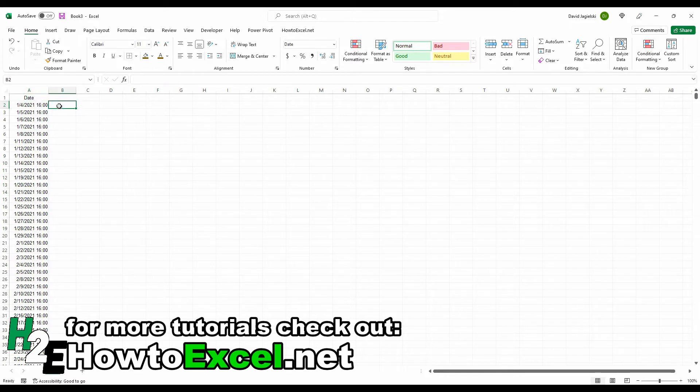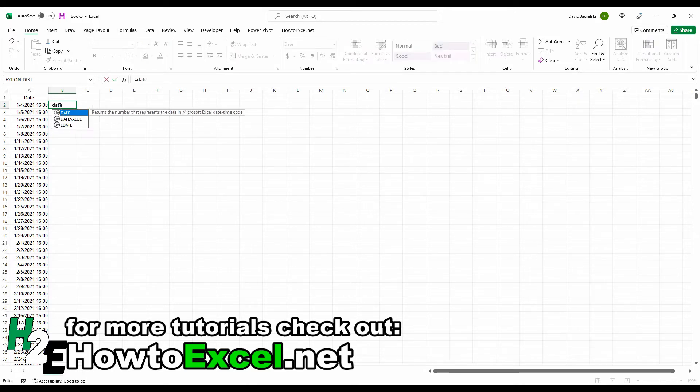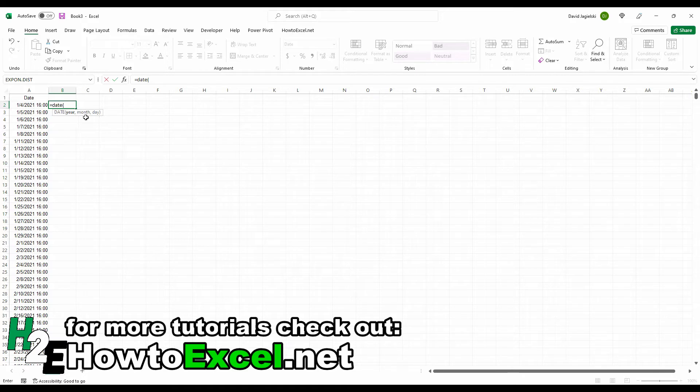And so the easiest way to do this is by actually just using the date function itself. You'll notice there's an argument for the year, month, and the date. And the year also has its own function.